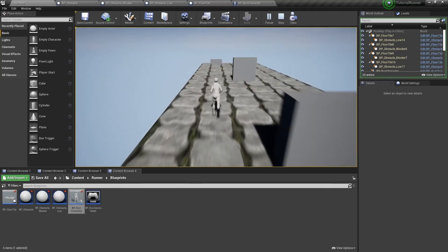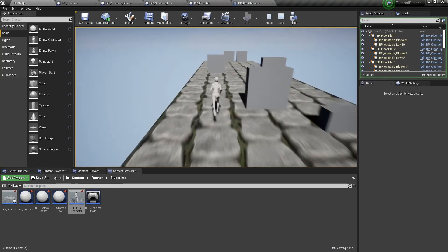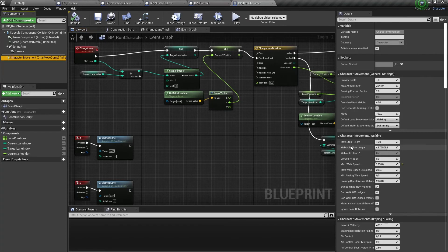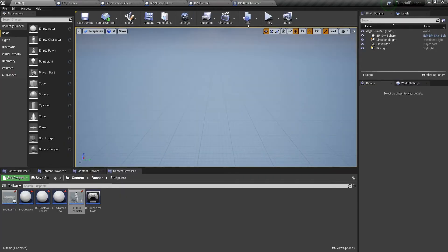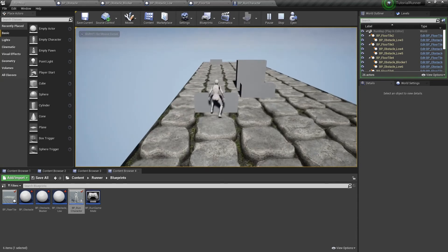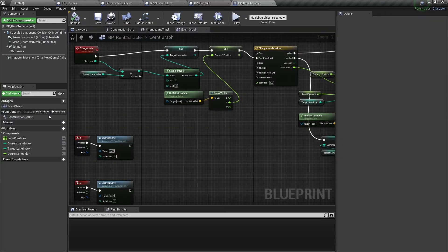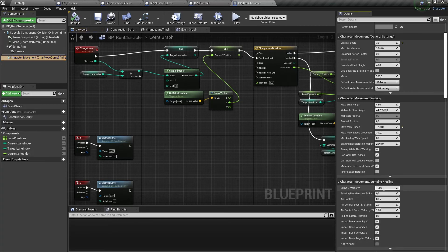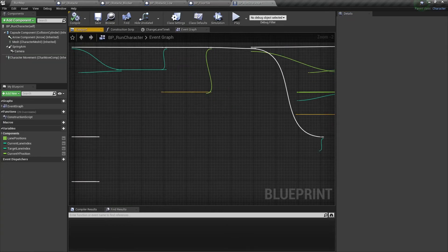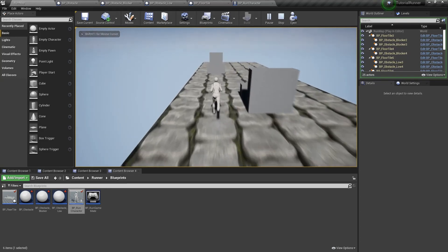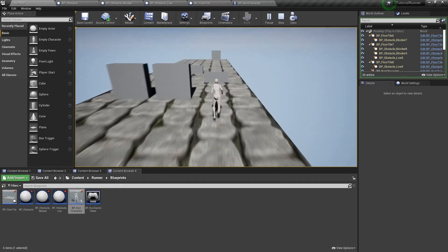But now we have two long jumps. We can adjust the jump length by changing the gravity scale parameter. Now we can't jump over the obstacle at all — bummer. Let's increase our jump Z velocity. Now it's better.